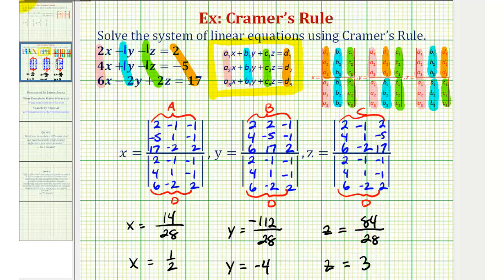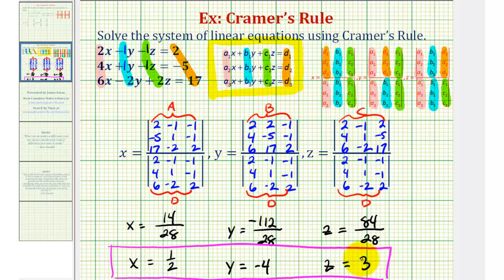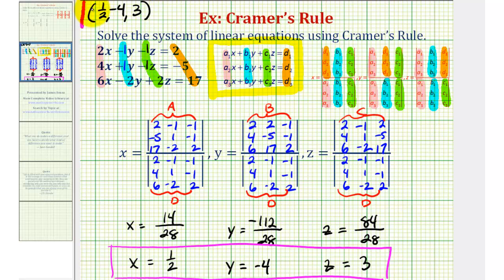Here's the solution to our system of equations. Since we have one solution, we can say the system is consistent and independent. We can also give the solution as an ordered triple, where the x-coordinate is one-half, the y-coordinate is negative 4, and the z-coordinate is positive 3. I hope you found this explanation helpful.